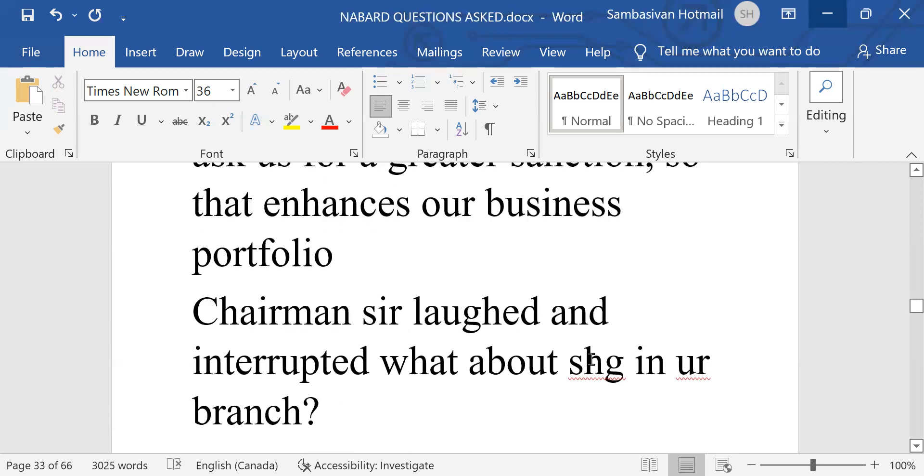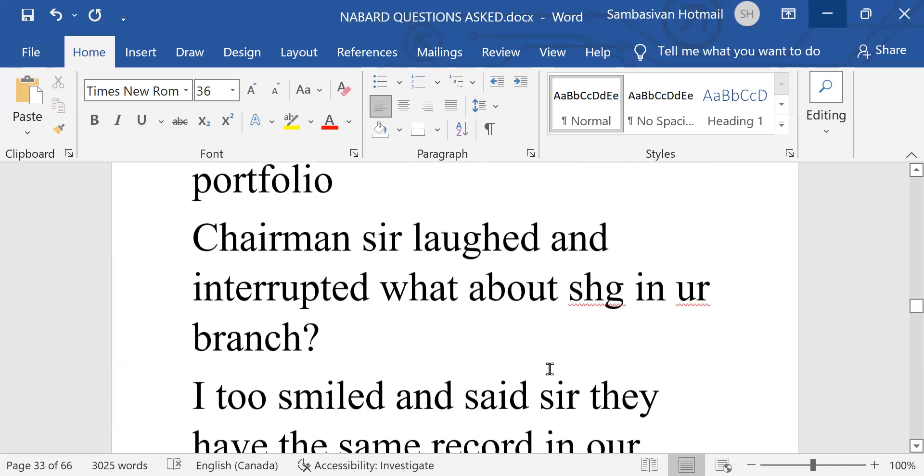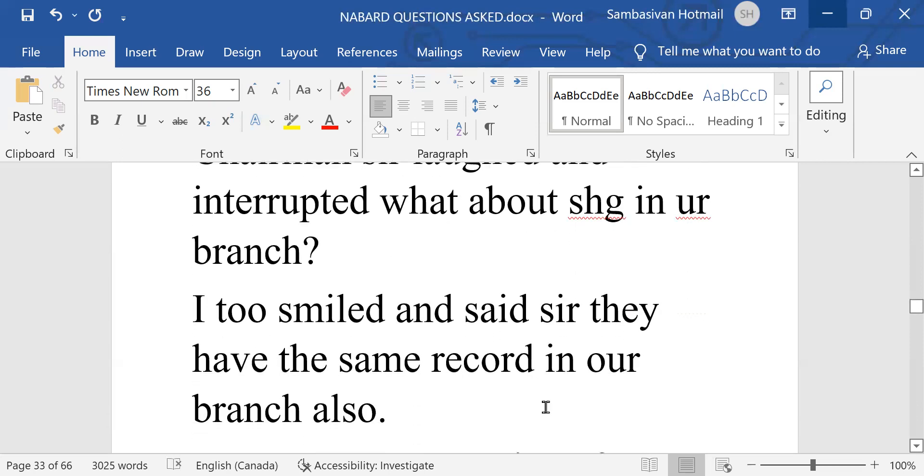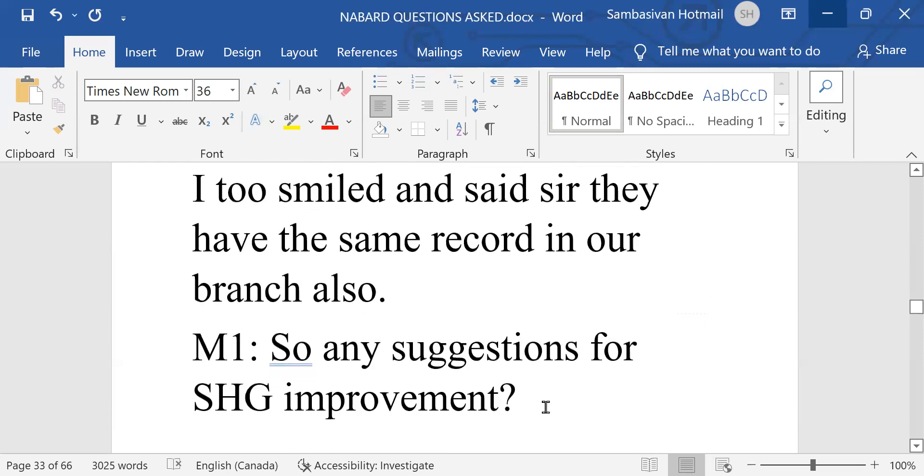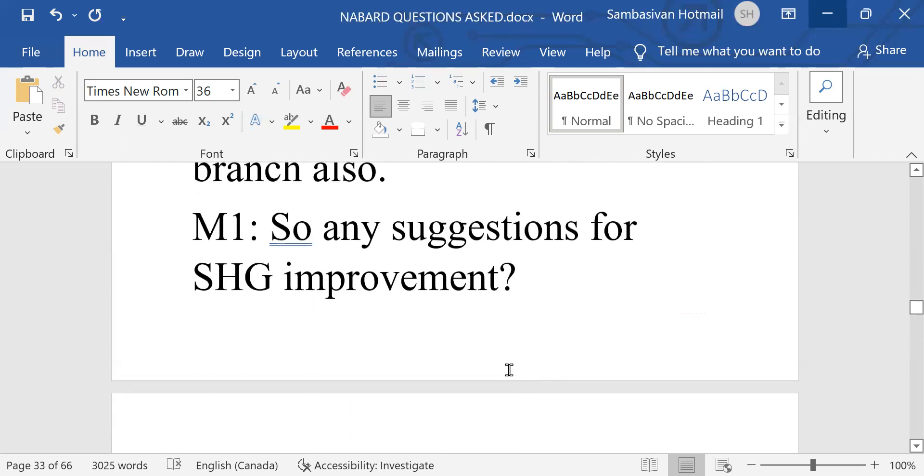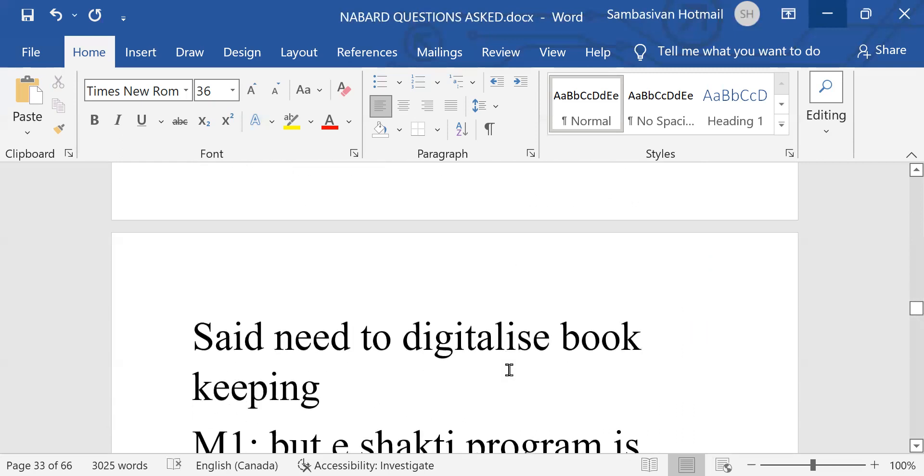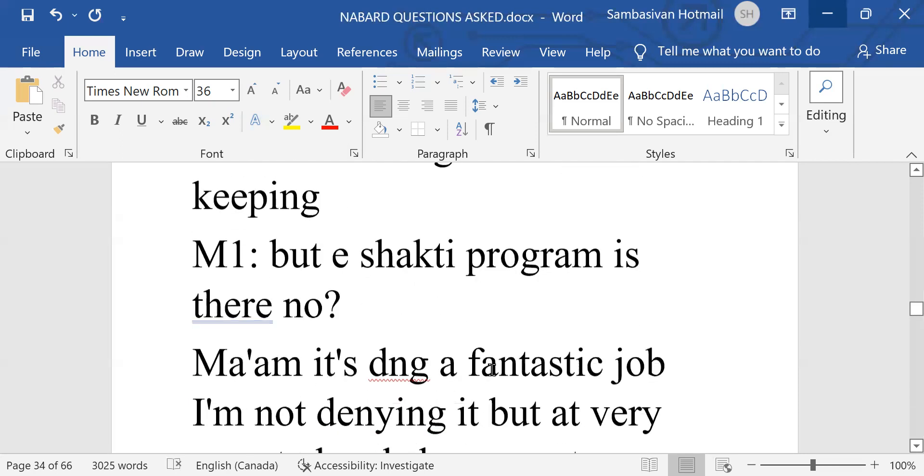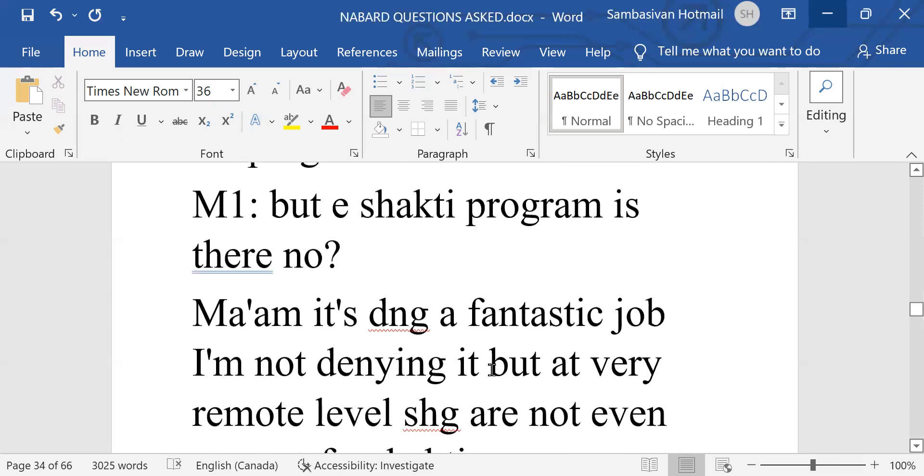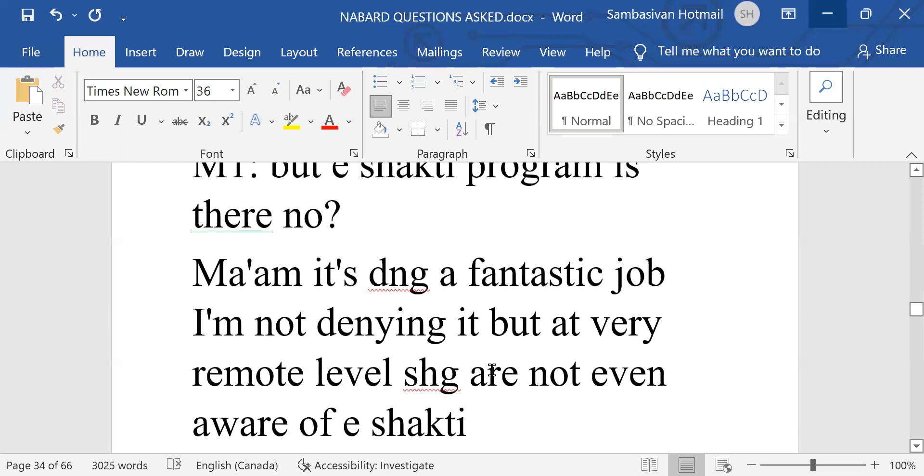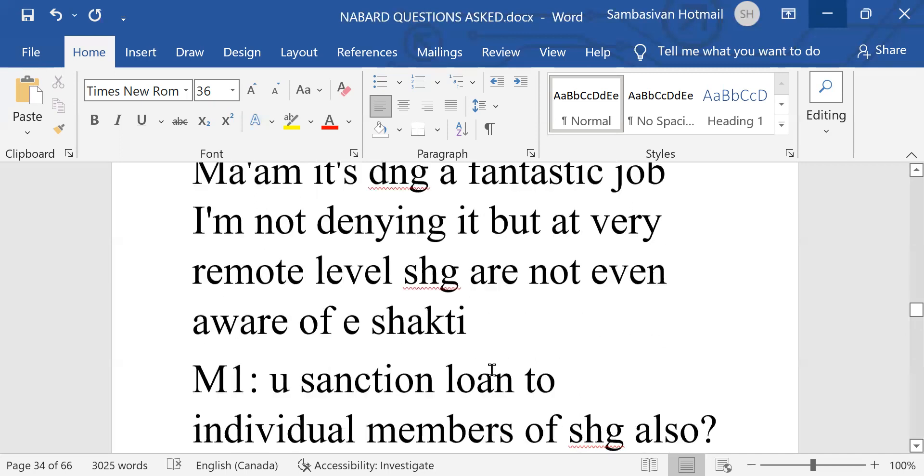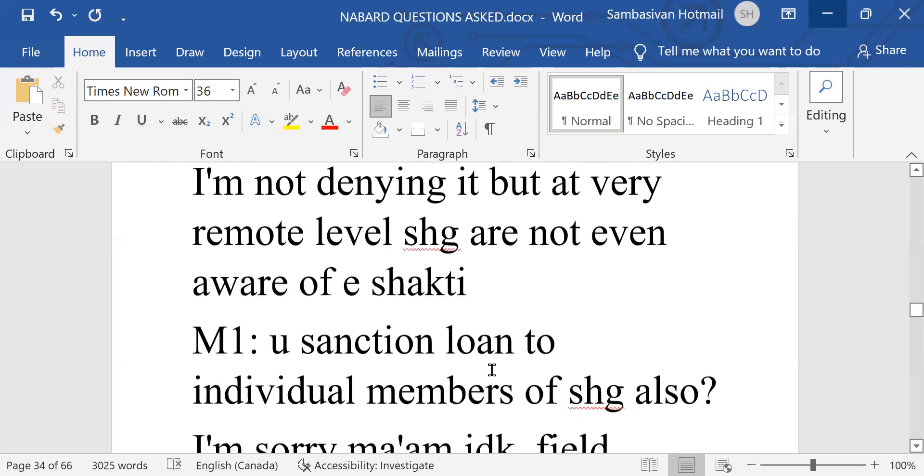Chairman, sir, laughed and interrupted. What about SHG in your branch? I too smiled and said, sir, they have the same record in our branch also. So, any suggestions for SHG improvement? And said, need to digitalize bookkeeping. But eShakti program is there? Madam, it is doing a fantastic job. I am not denying it, but at very remote level, self-help groups are not even aware of eShakti.